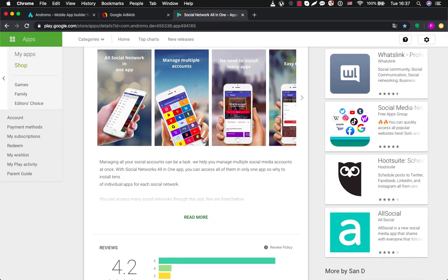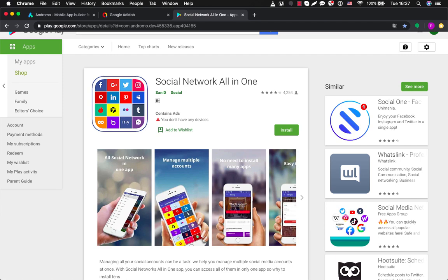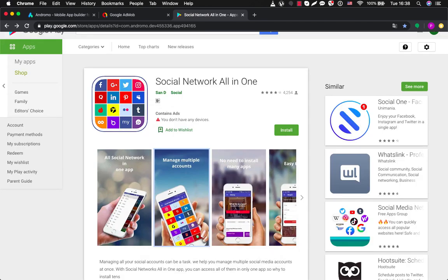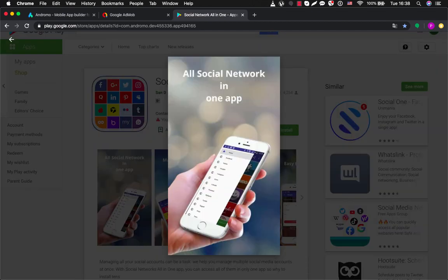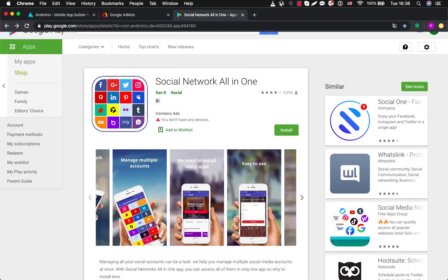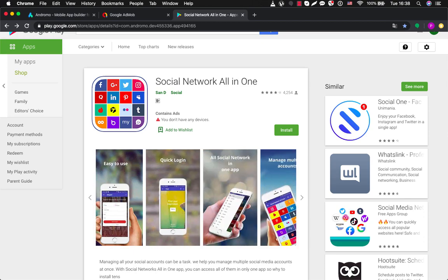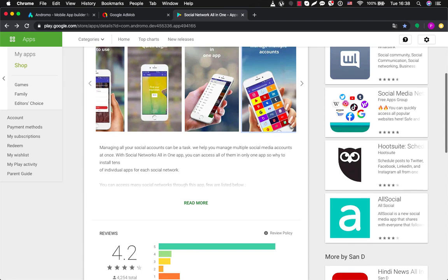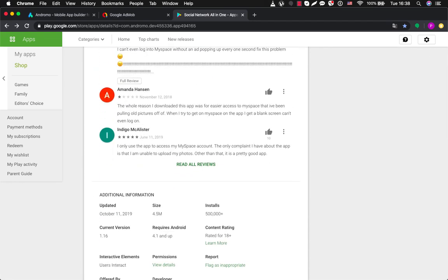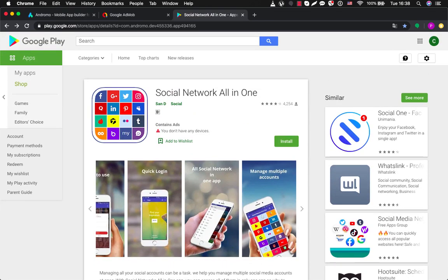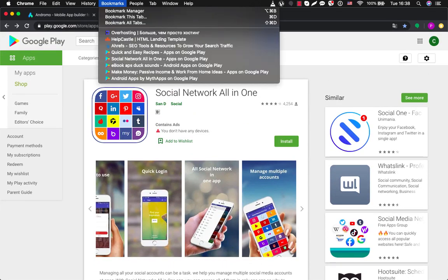This one is also called Social Network All-in-One. It looks nice, and at the same time this app is pretty simple and it's not hard to make at Andromo Builder. I will show it to you later. If we scroll down we can see that this app has over half a million installs, which makes it also a very cool and well-performing app.